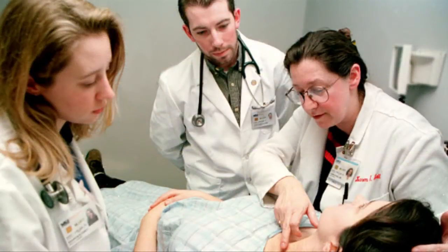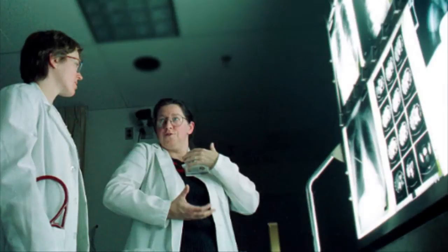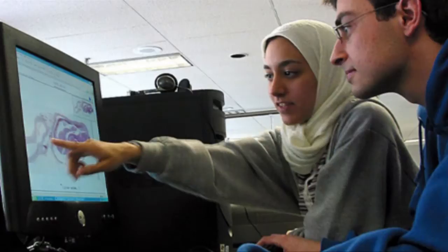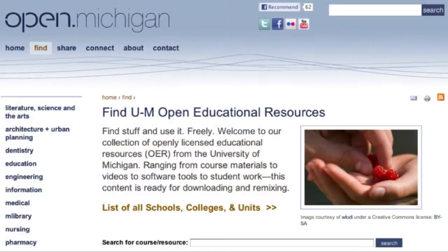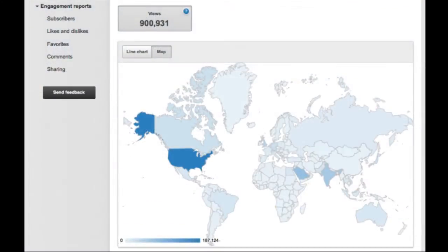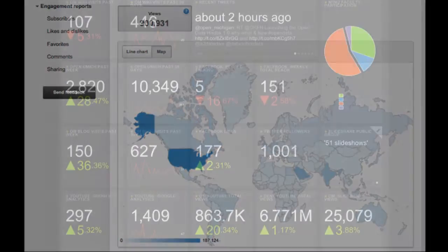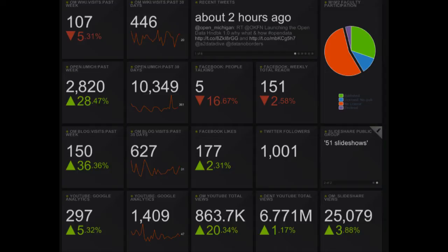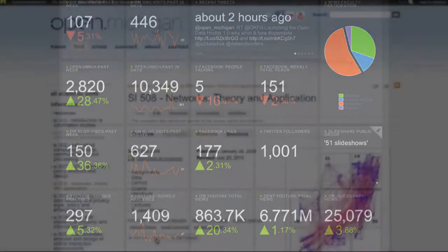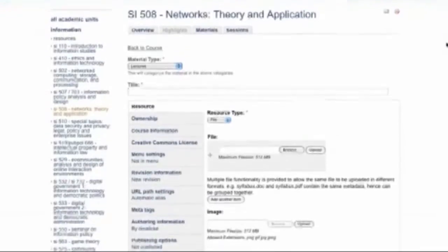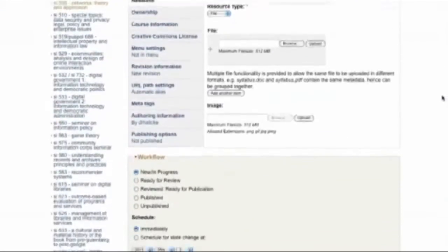The University of Michigan Medical School is a leader in innovative uses of technology to enhance teaching and learning. By supporting open practices, we are broadening the reach and impact of medical education. Michigan has developed a vast collection of media-rich open content, which has been distributed worldwide. We monitor the usage of these materials across several online environments, and we have built tools to simplify the process of creating and sharing open educational resources.